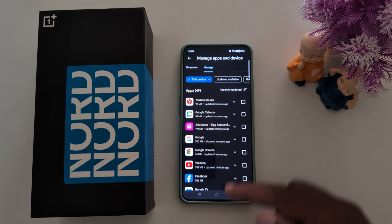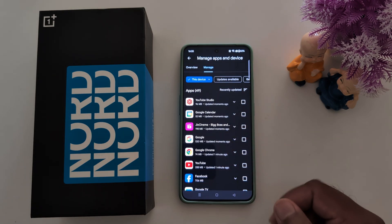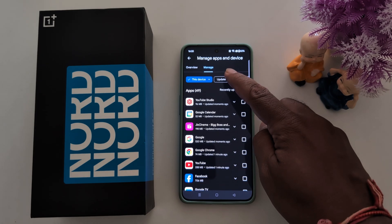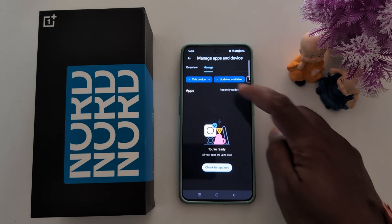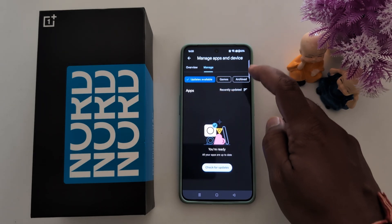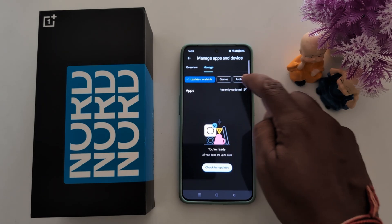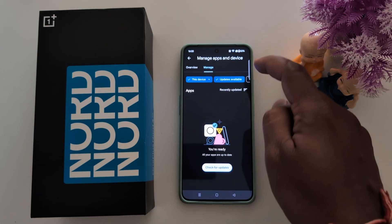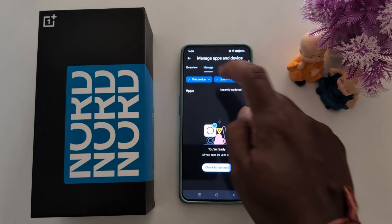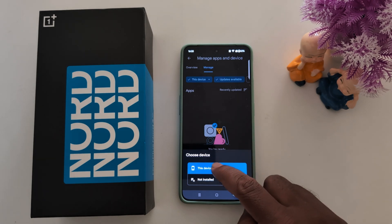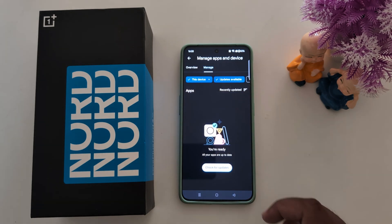Now you can see the list of applications on your device. Tap on 'Update Available' to check if there are available updates or games. You can categorize. Now tap on 'This Device'.